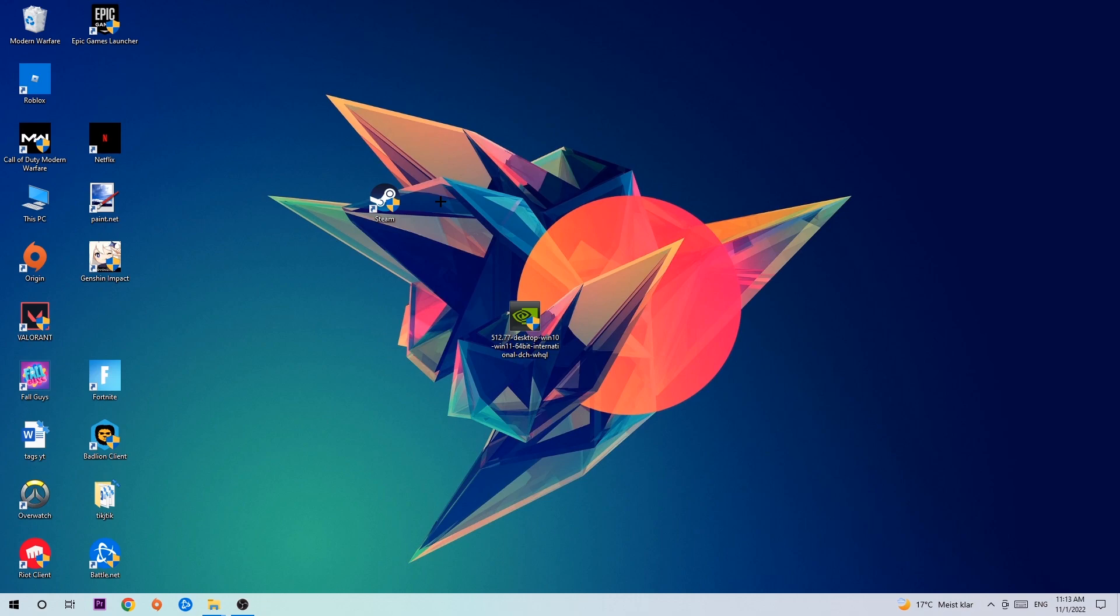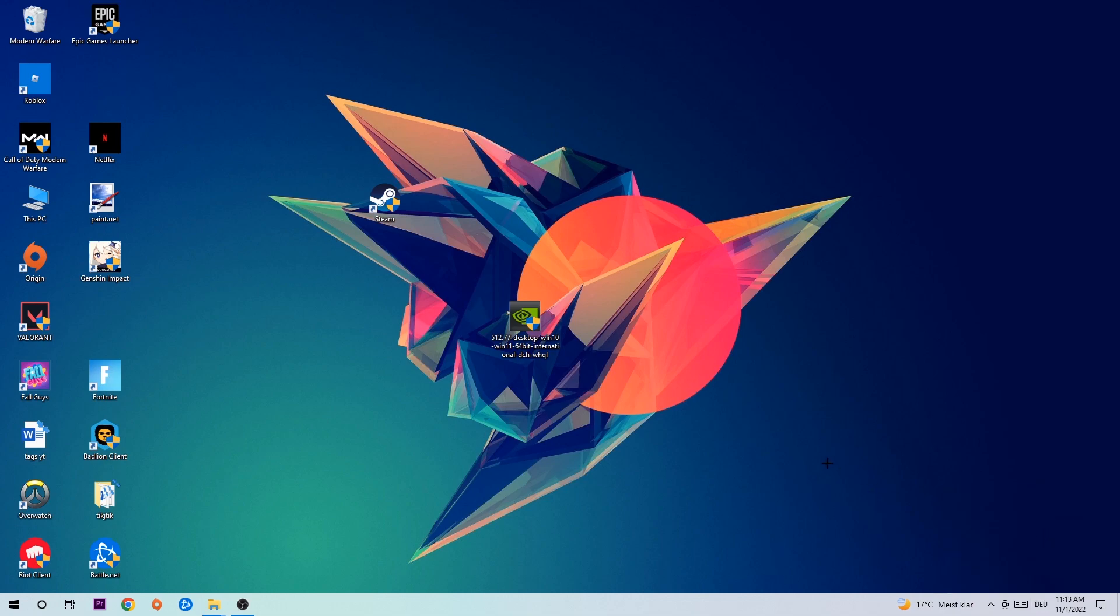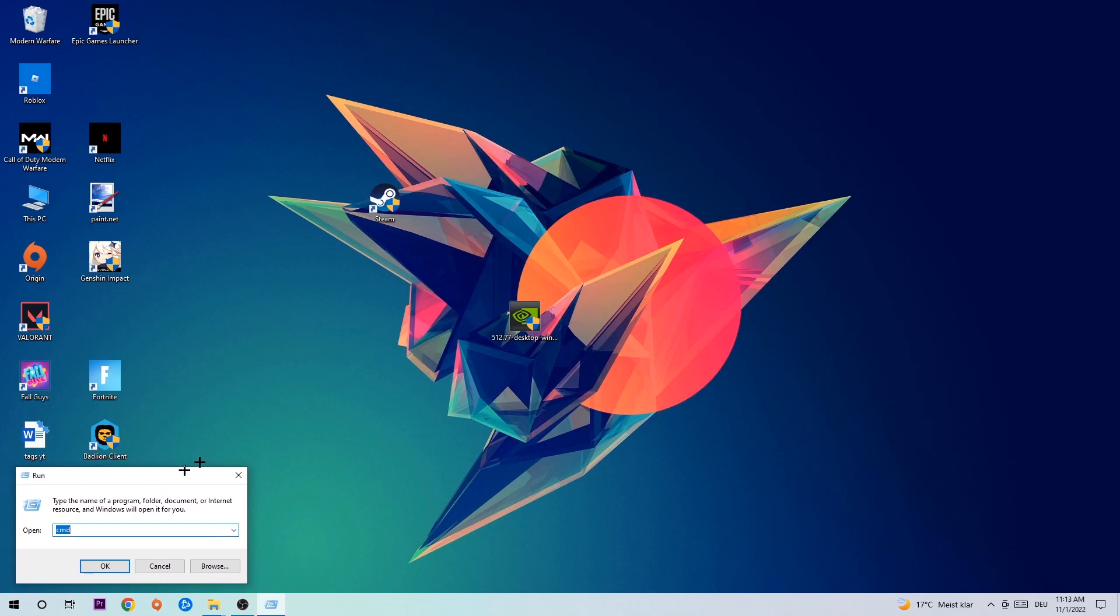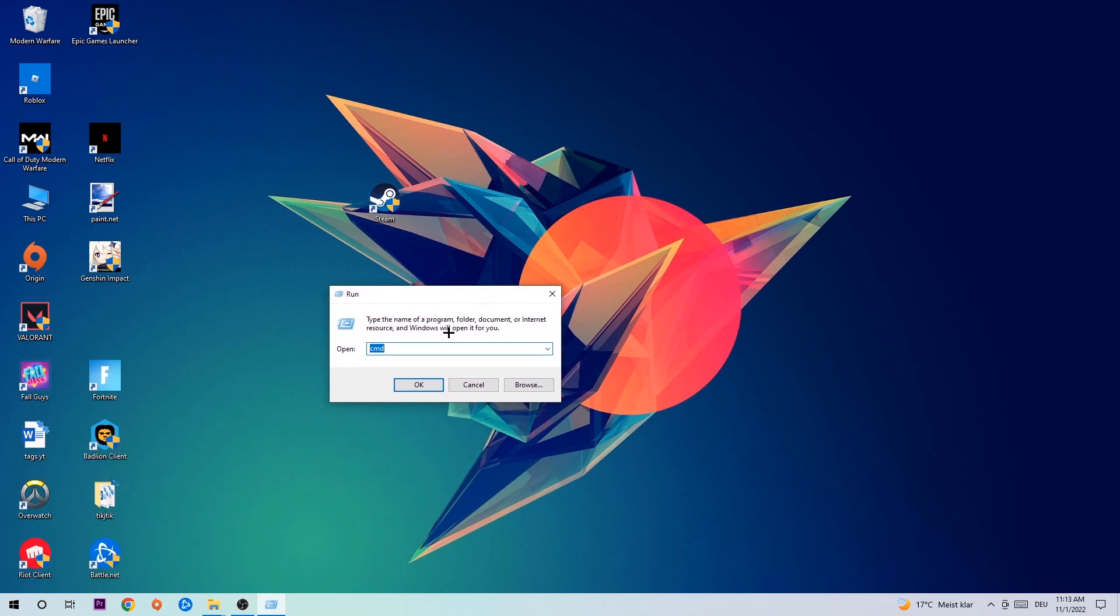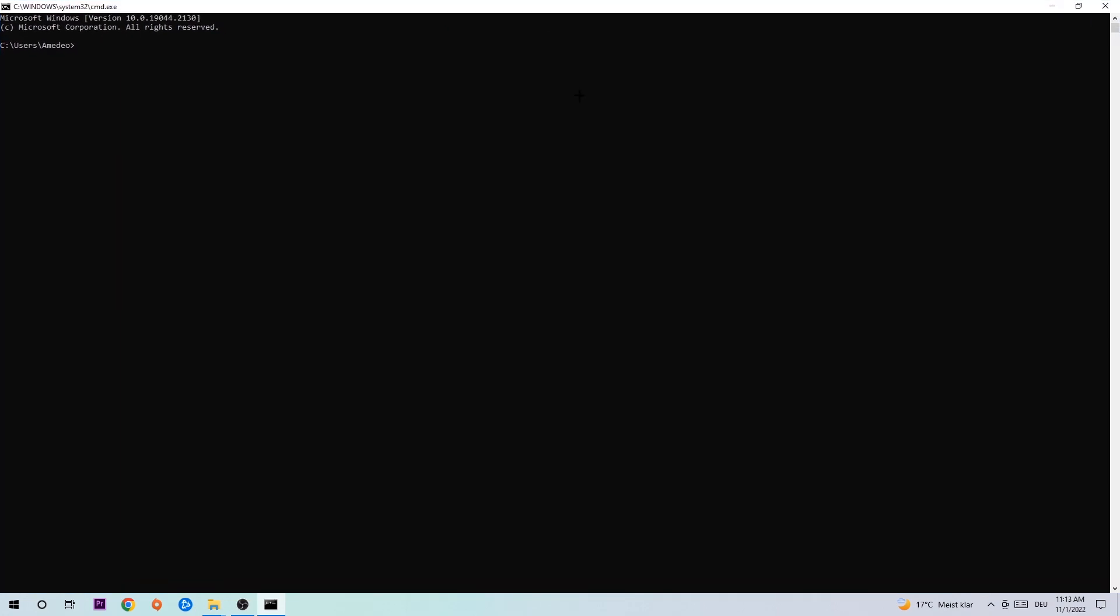So anyways, let's get started. The first step I would recommend for everybody is to hit your Windows and R key. This tab will pop up and I want you to type in cmd and hit OK or Enter. Now you're gonna type in ipconfig space slash flushdns and hit Enter. Once it is successfully flushed as you can see, you should be able to end this task again.